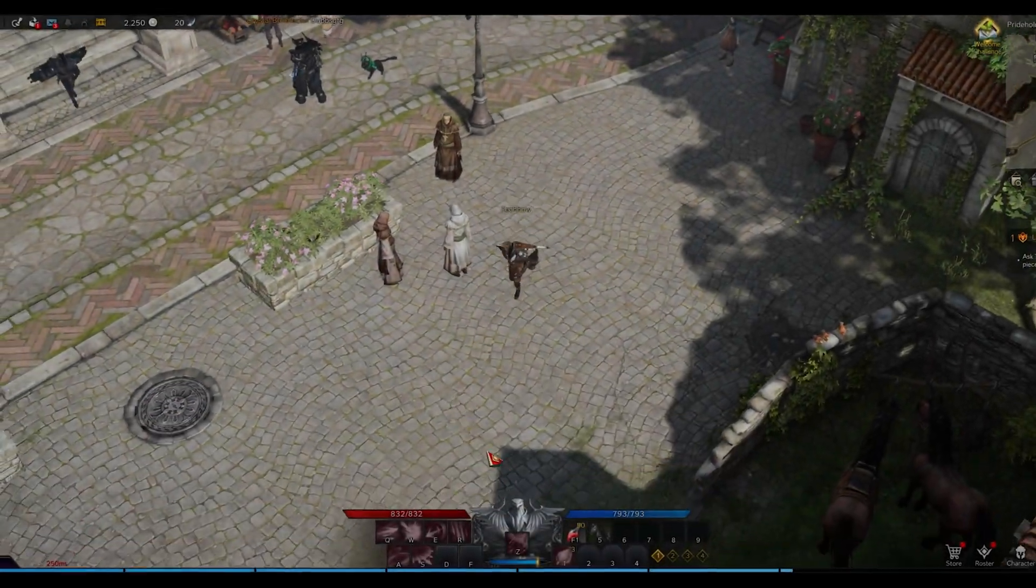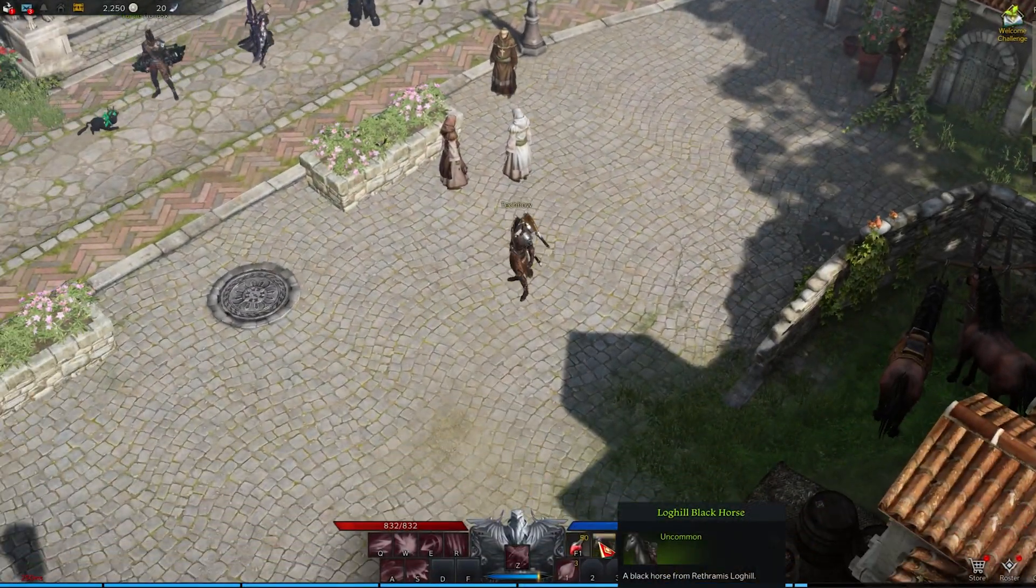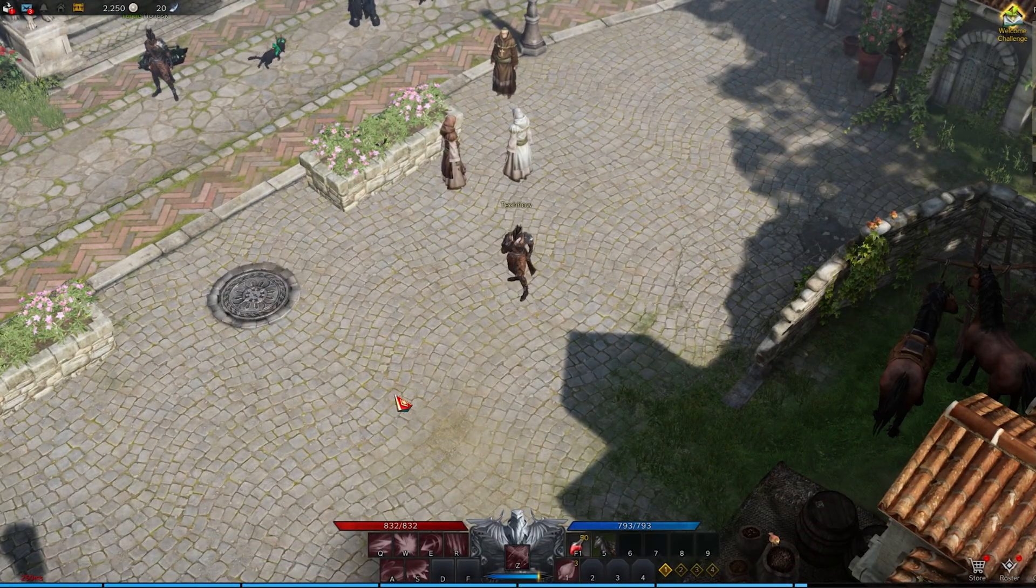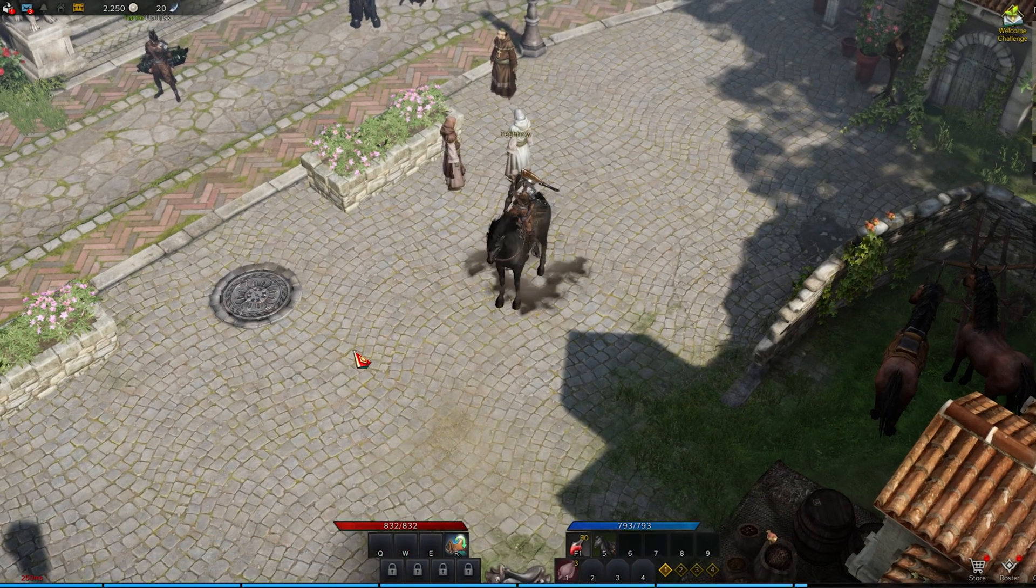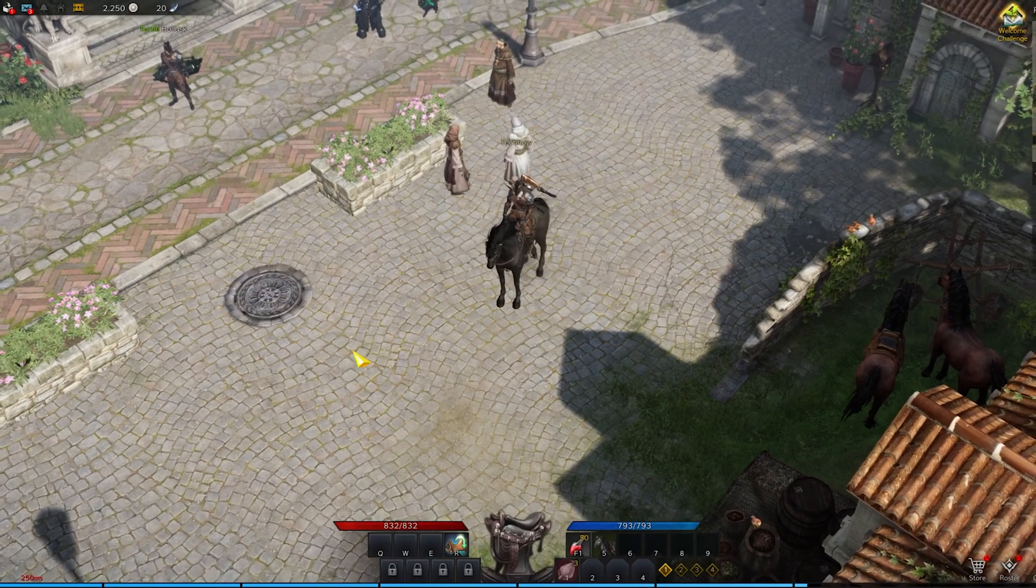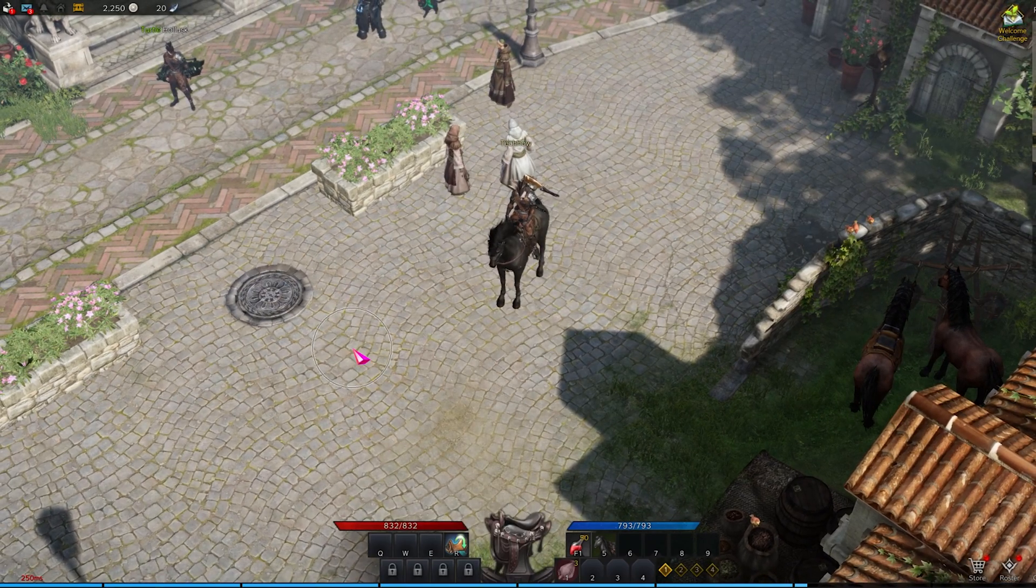What's up guys, in this tutorial, I will show you how to change your mouse settings and controls in Lost Ark.